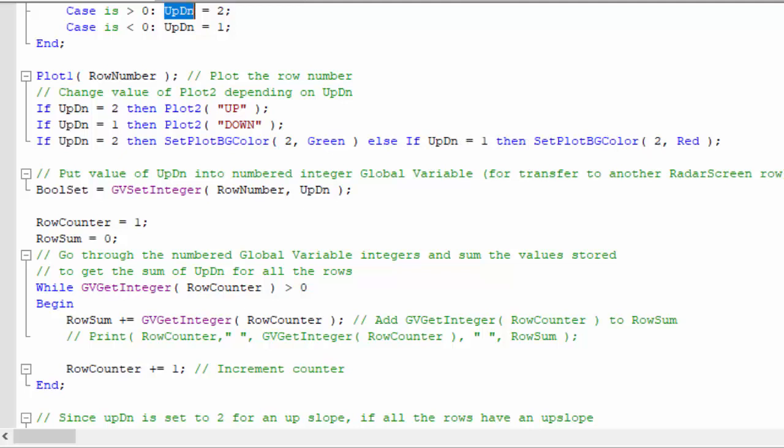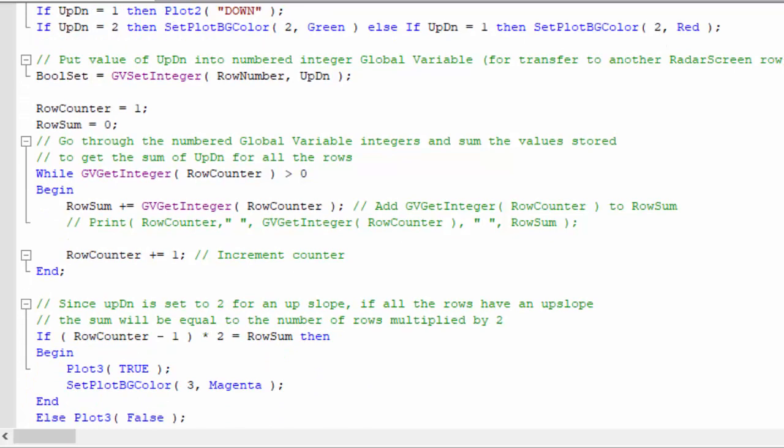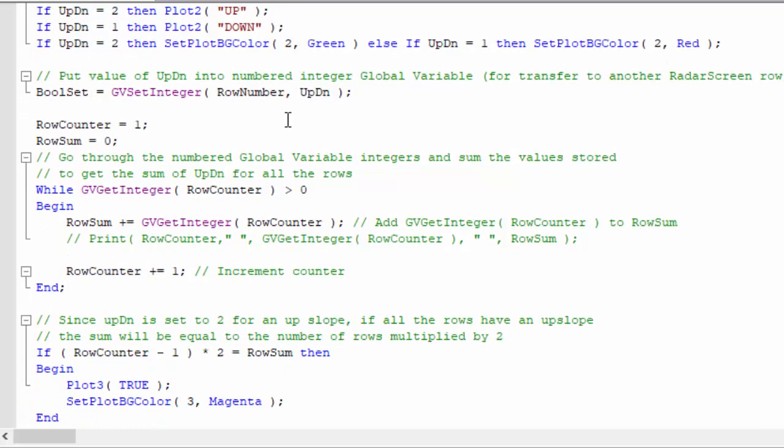So far so good, but what we're now going to do is, for each row—bearing in mind this program is applied effectively to each row on RadarScreen like a separate chart but represented as values—we're going to store the value of UpDn in a global variable. If you're not familiar, global variable DLL is something that's been available to TradeStation for some time. It's probably a little older now, but it's something which I think still works very well.